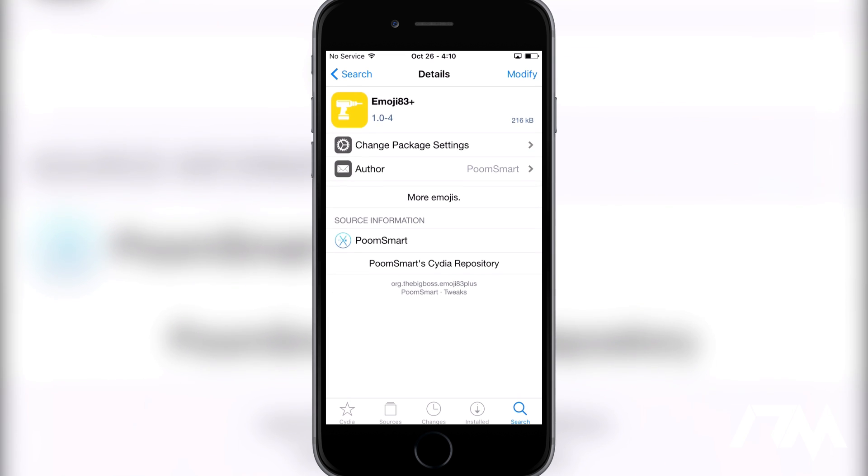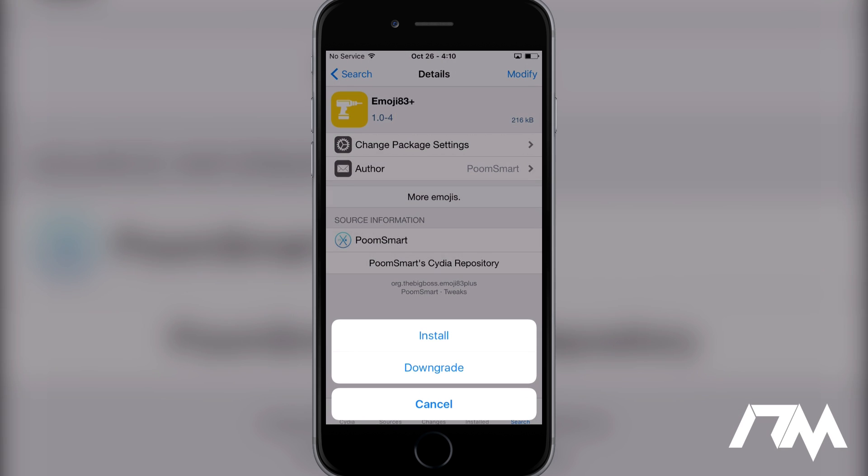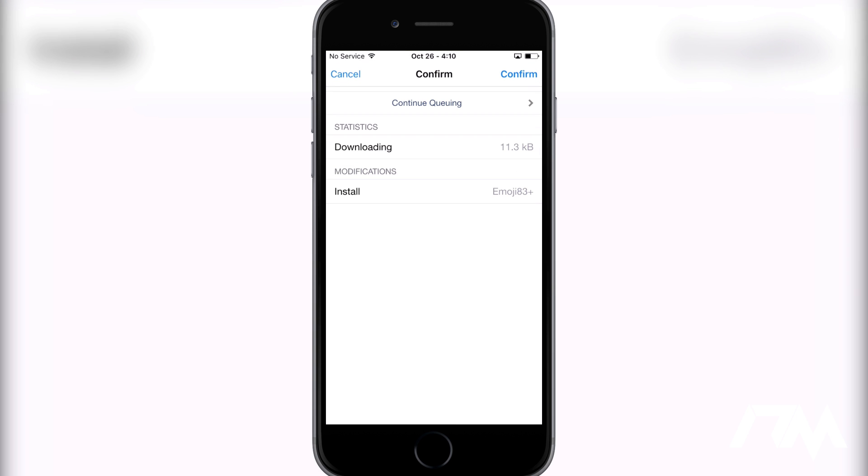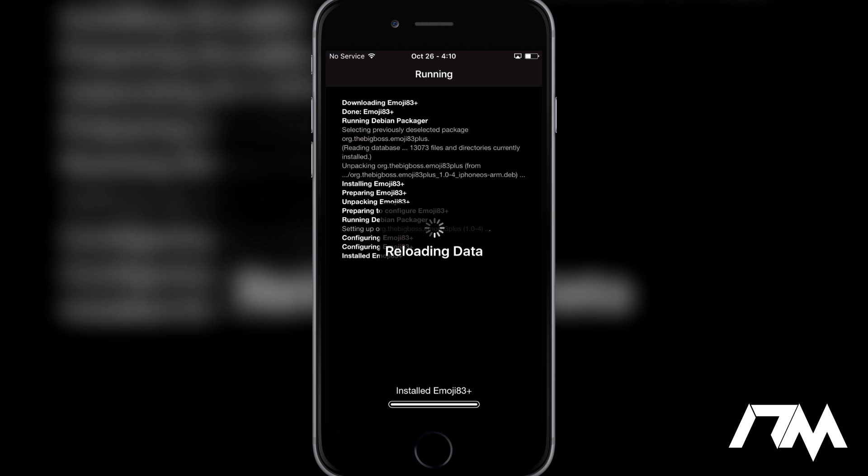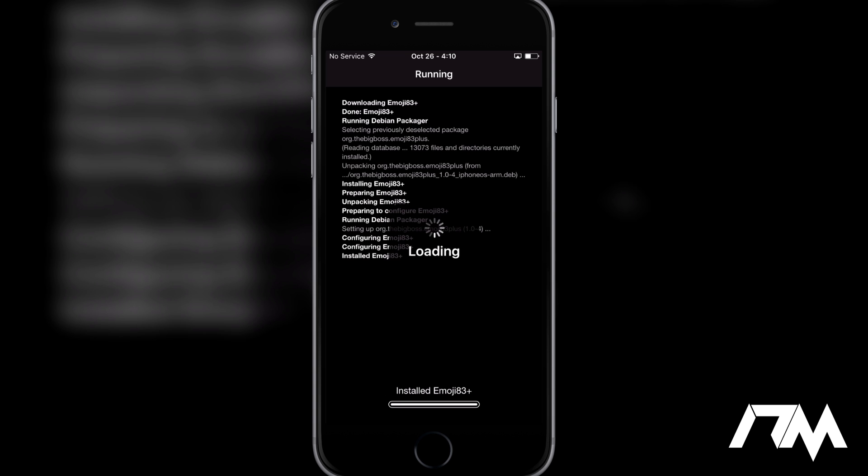We're going to go ahead and modify and install it. I have tested this out and it does work. Go ahead and click on confirm. It's going to download and install. We will have to restart our springboard, and then I will be back as soon as I'm done restarting.